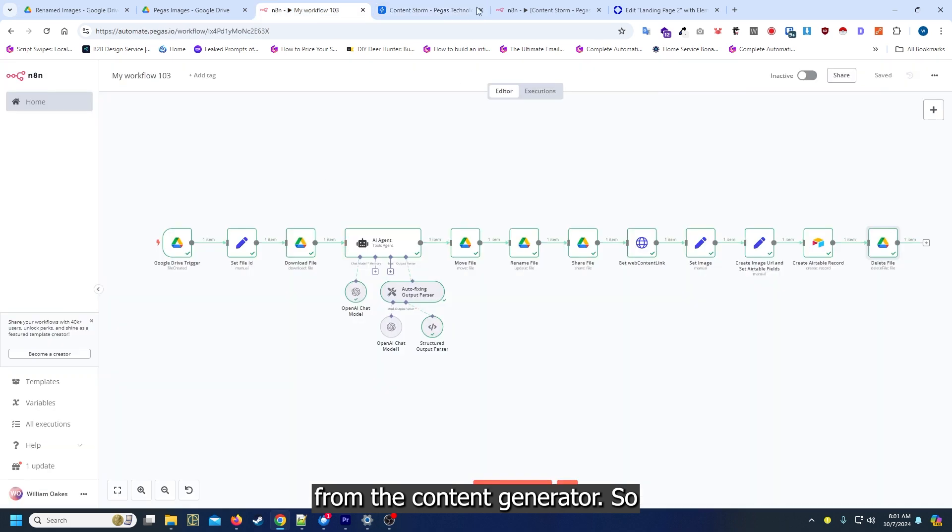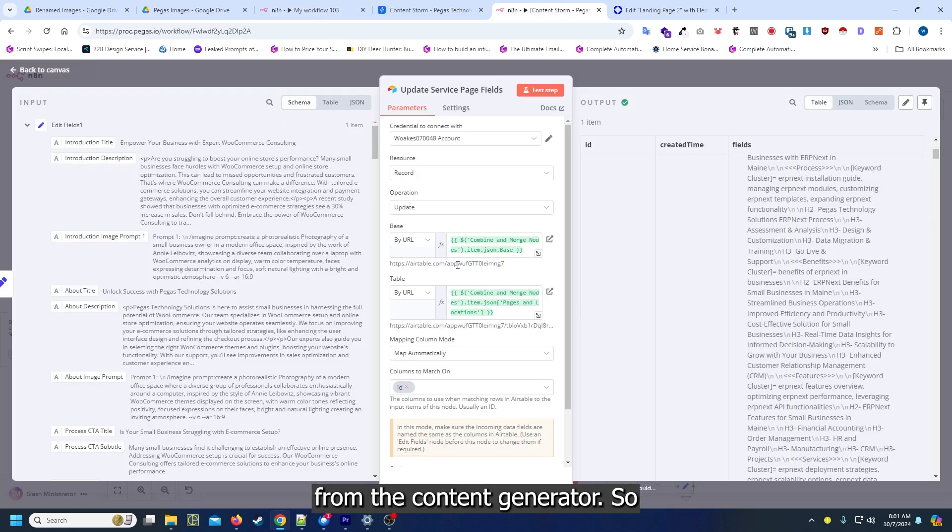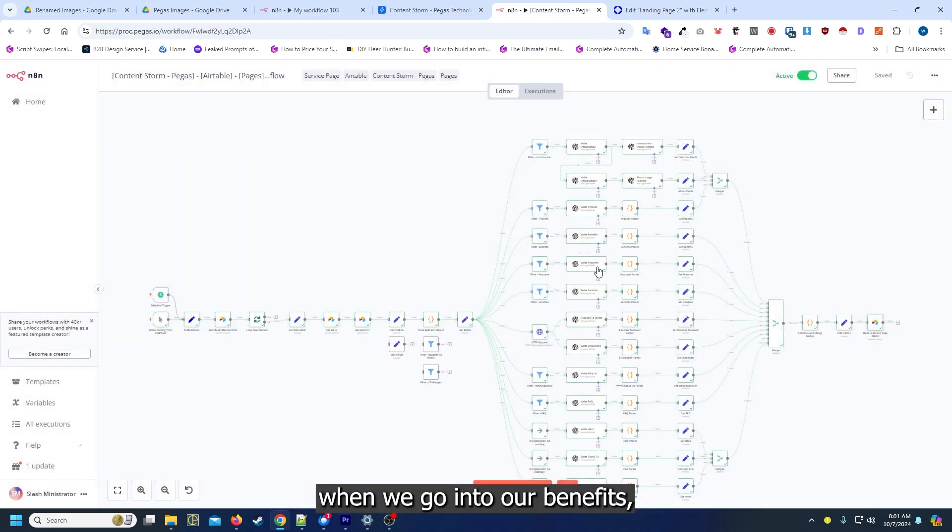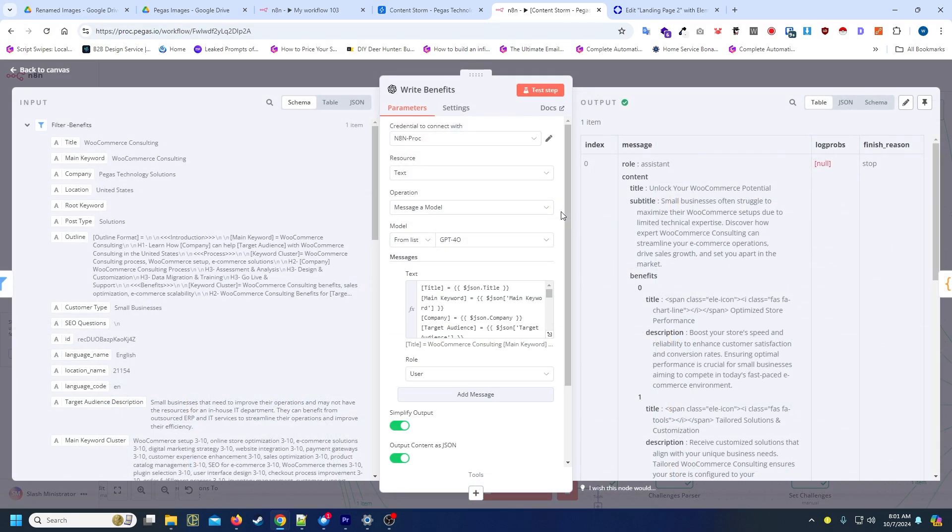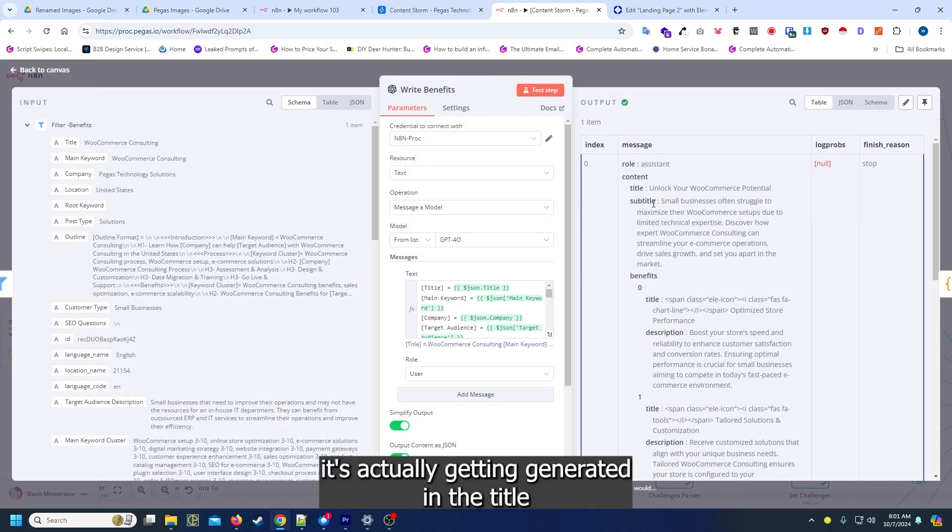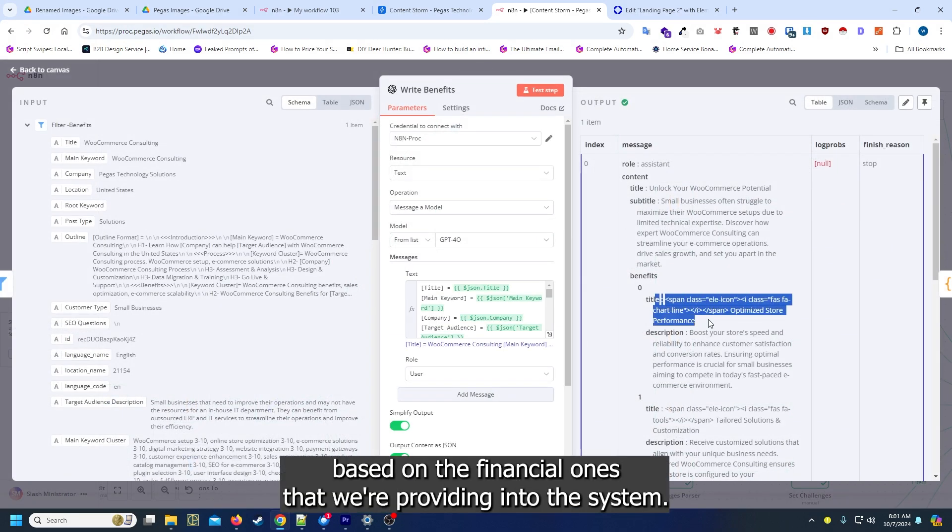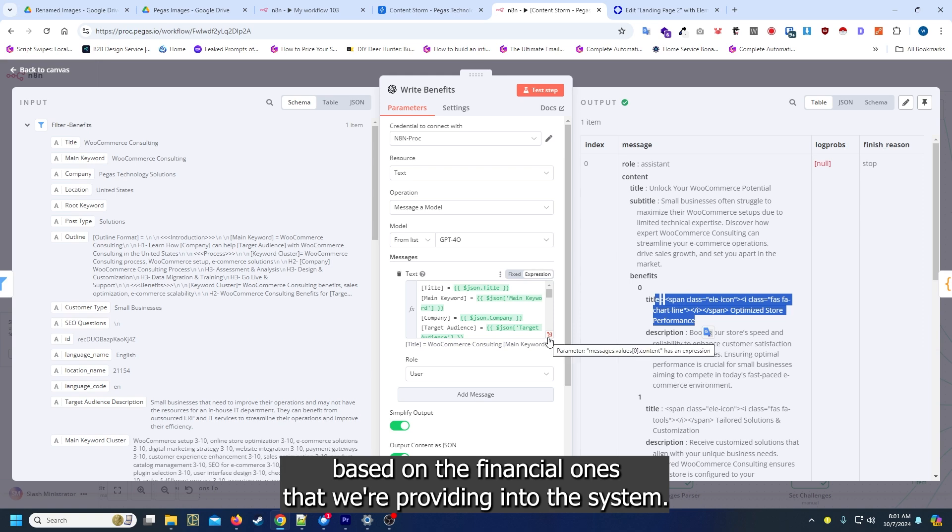Now this right here, that's actually a dynamically set icon from the content generator. So we go into our benefits, that's actually getting generated in the title based on the final concepts we're providing into the system.